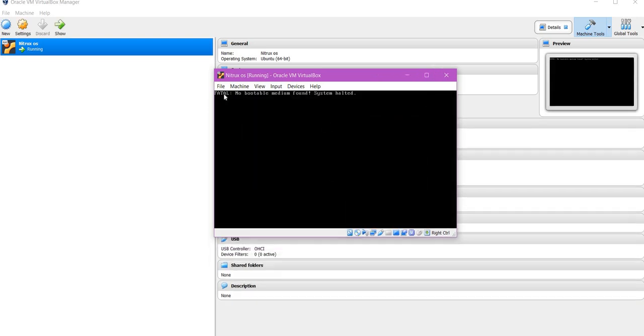As you can see, we are getting the no bootable medium found system halted error.